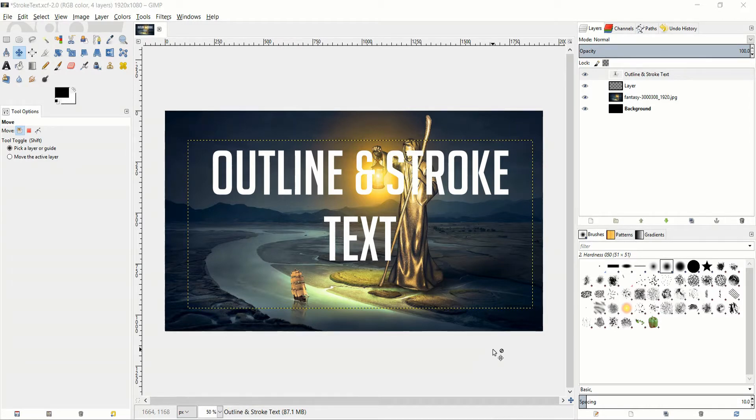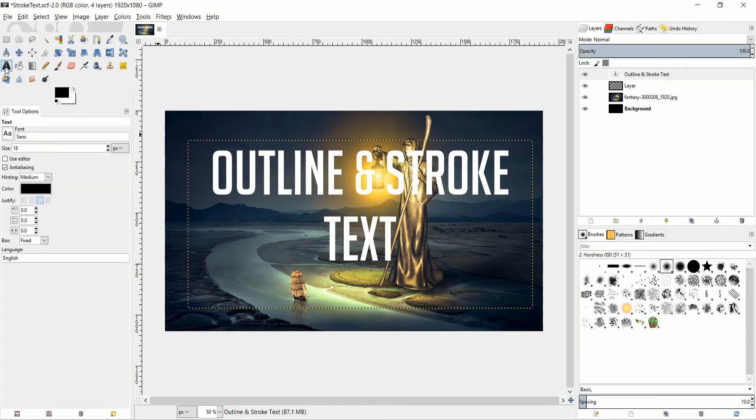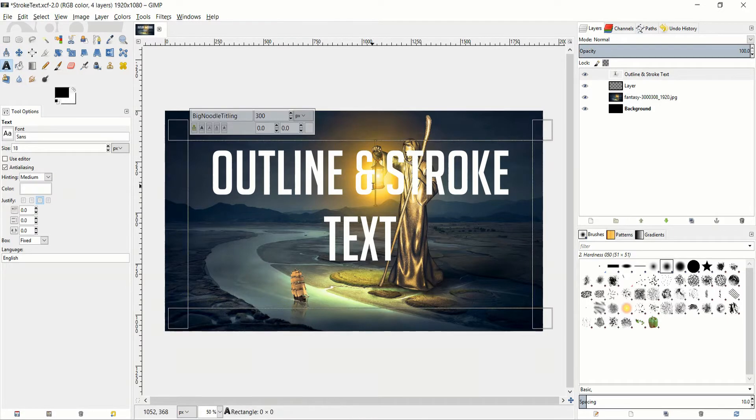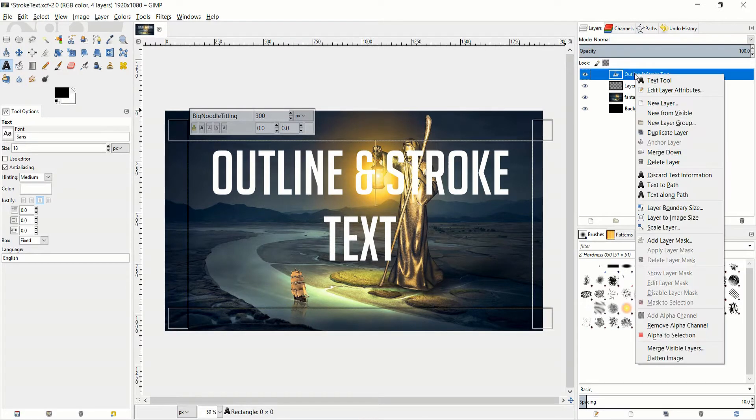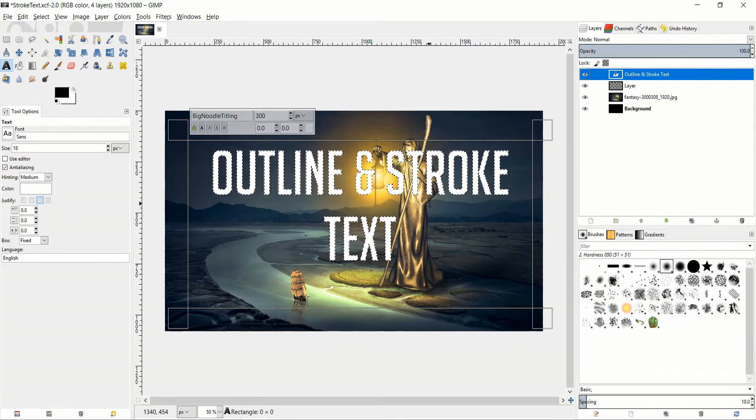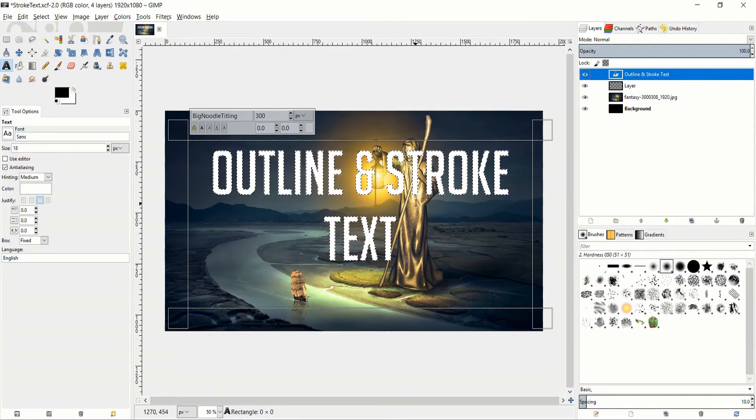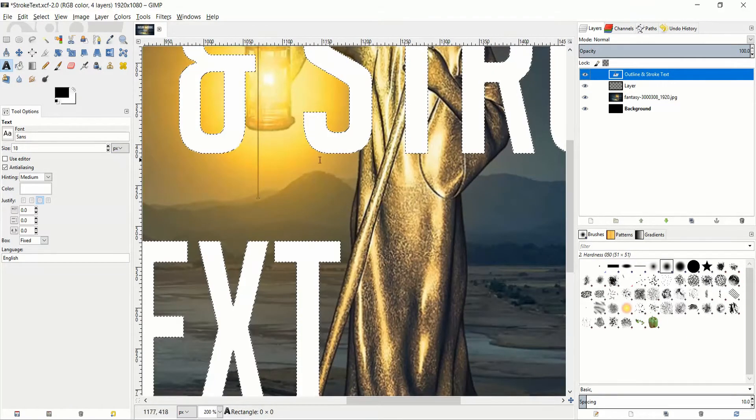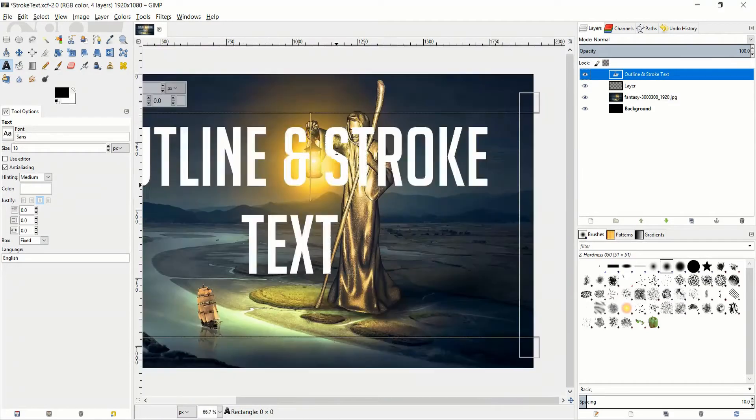So here I've already gone ahead and added in an image, added in text. So what you do from this point is you right click on the text layer, you go down to Alpha 2 Selection which is going to give you this border around all of your text elements.